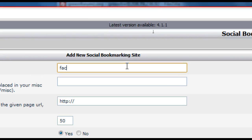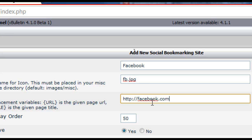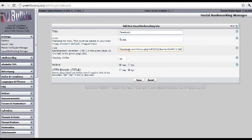We'll add Facebook first. For the title I'll input Facebook. For the icon I'll input the name of the Facebook icon that we uploaded in our images/misc directory — that was fb.jpg. On the link field I'll type in: facebook.com/sharer.php?u={URL}&title={title}, then save.